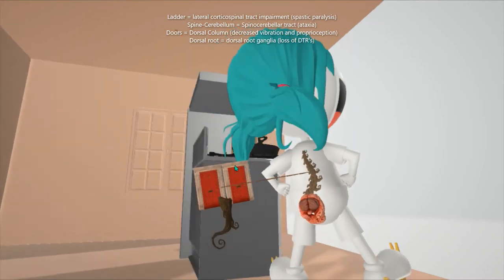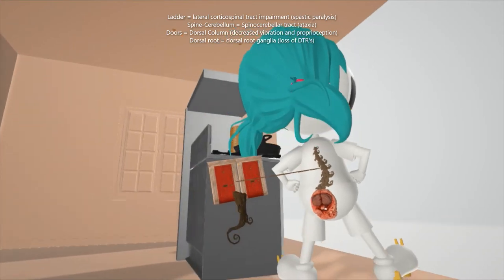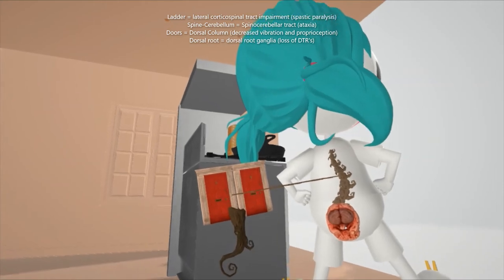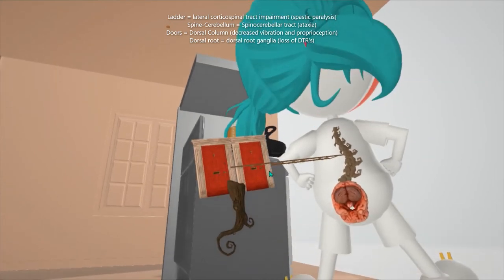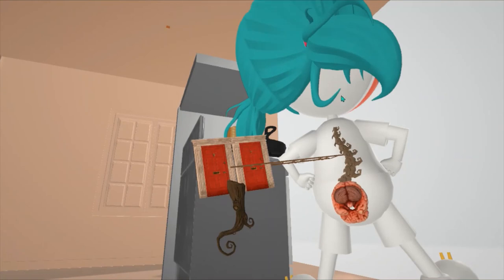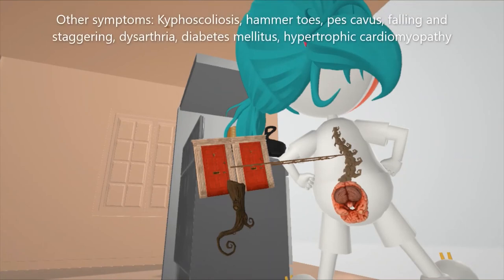We also note these doors over here — these doors to help us remember the dorsal columns, which leads to a decrease in vibratory sense and proprioception. At the bottom of the doors there's a root, to help us remember the dorsal root ganglia, which leads to loss of DTRs.